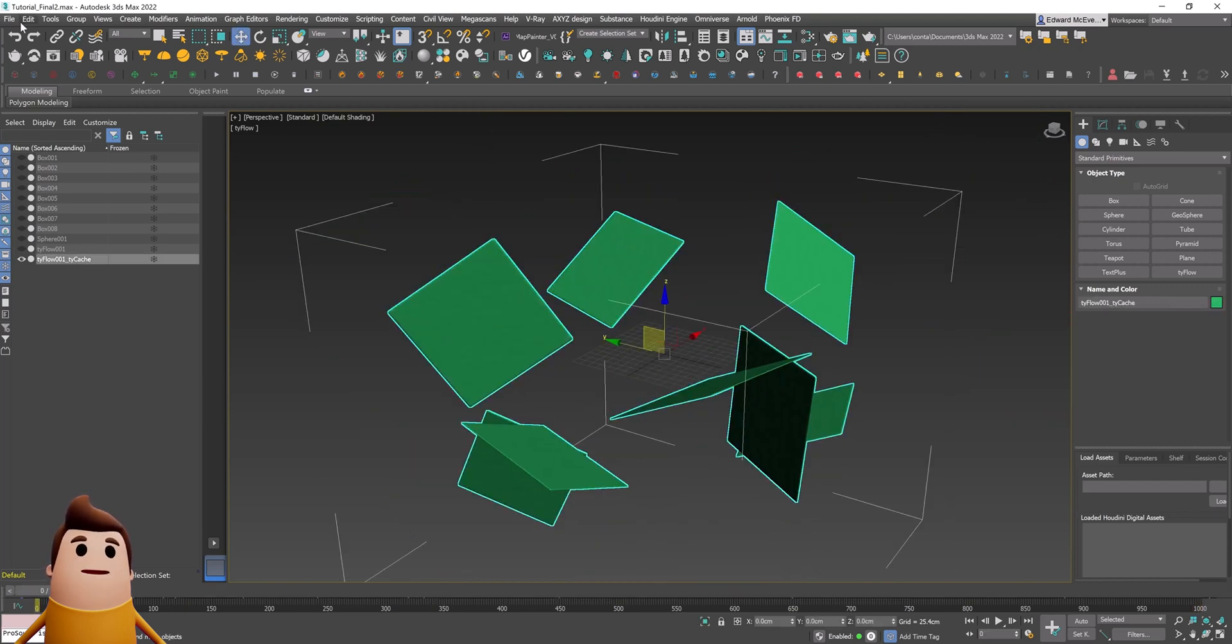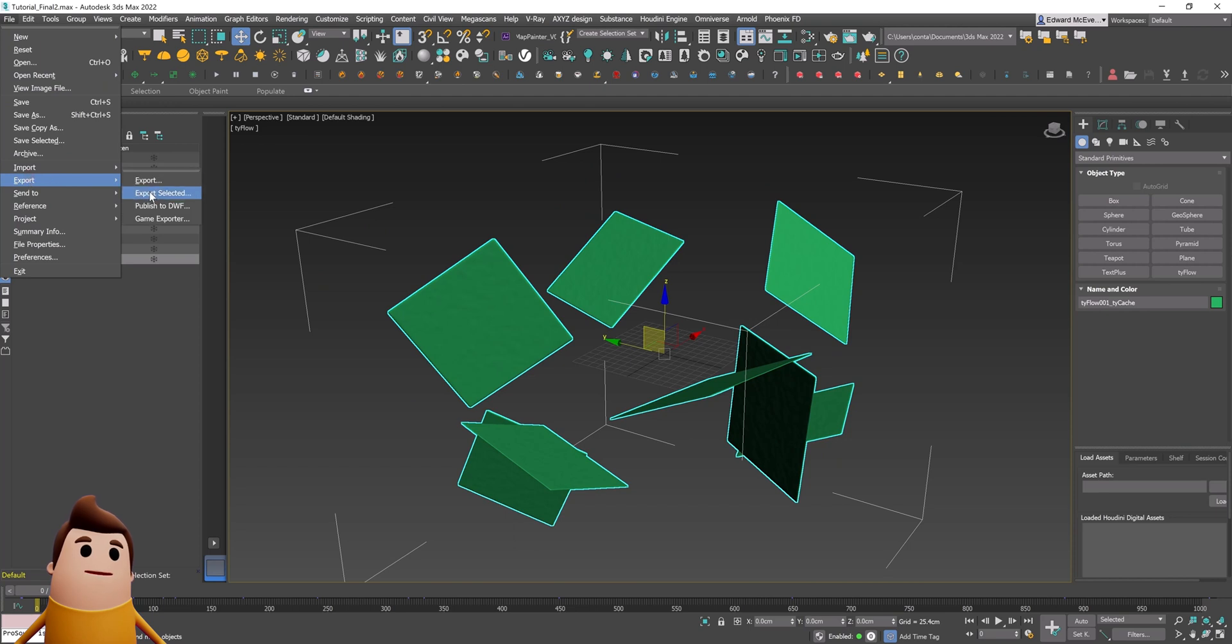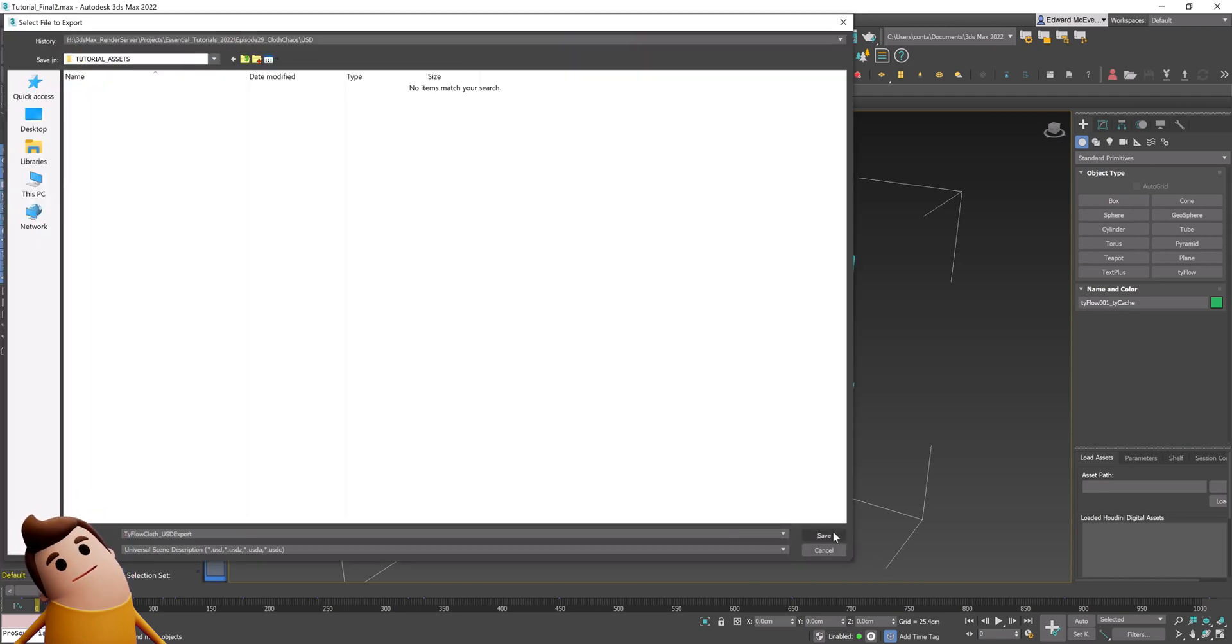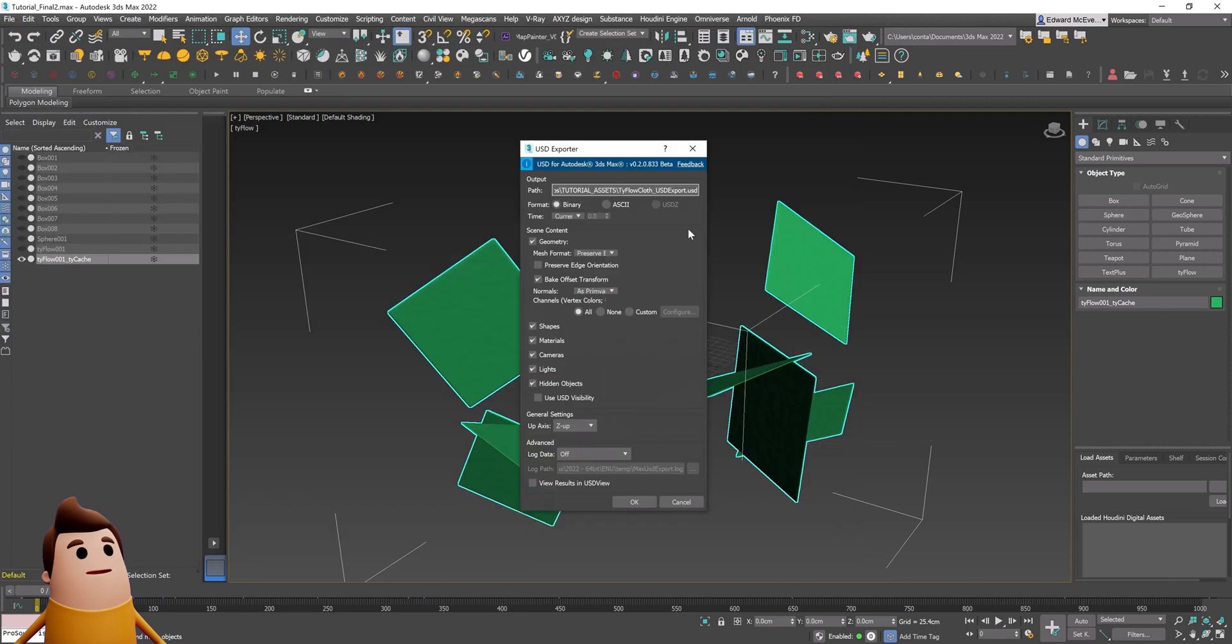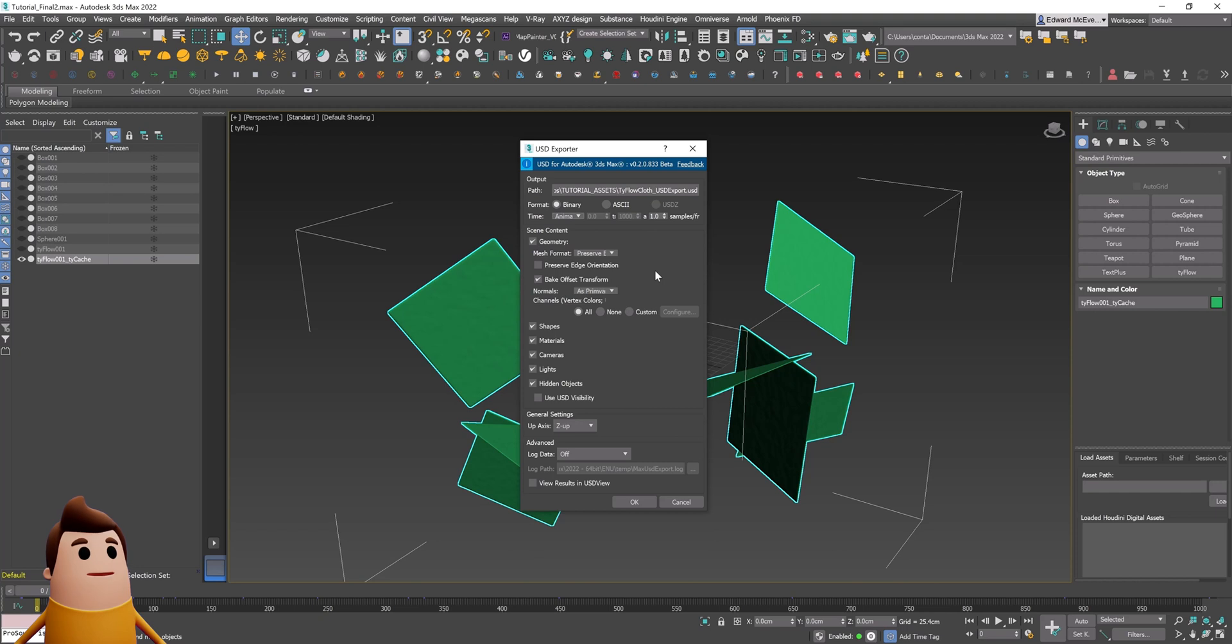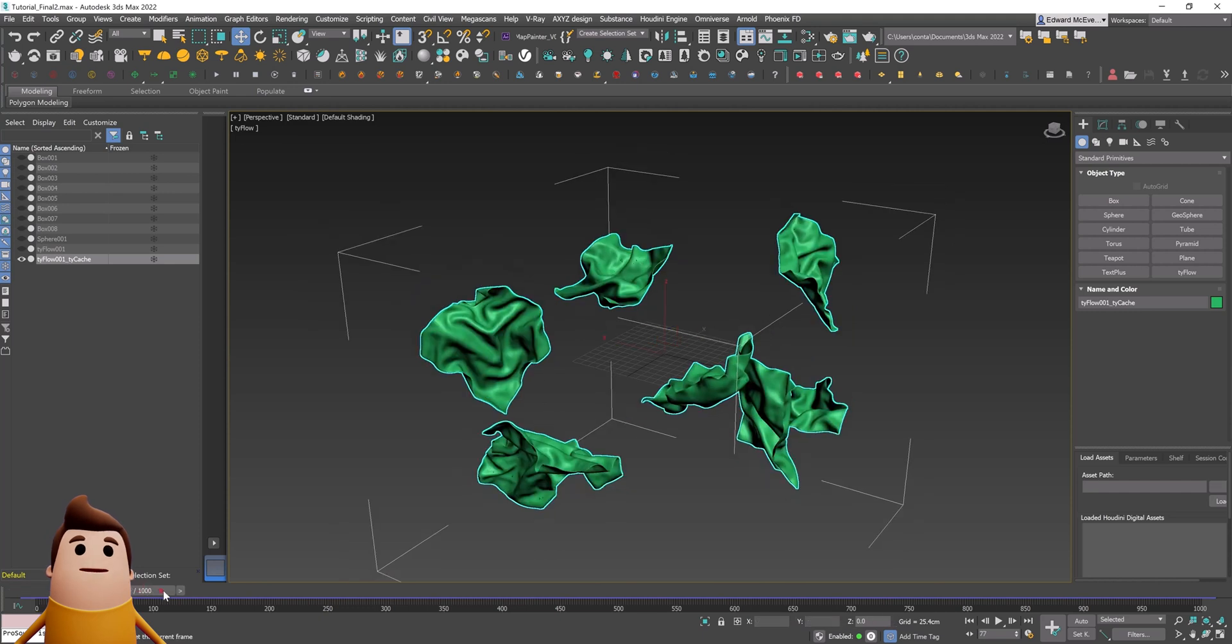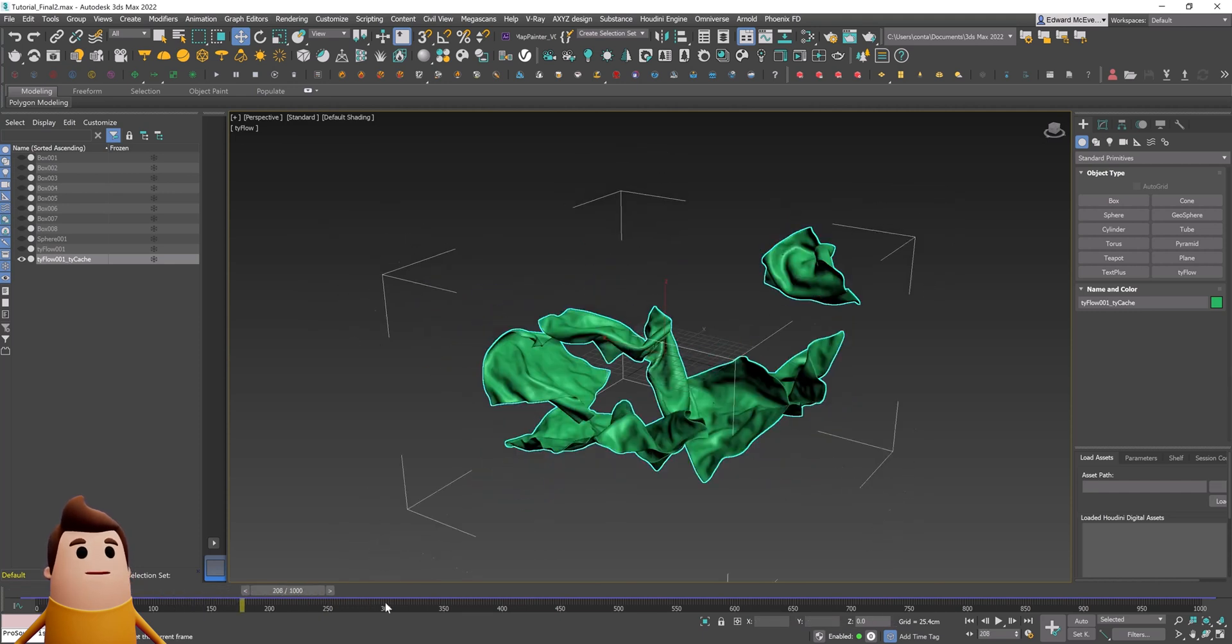Now we're ready to export this out as a USD. Let's select that Ty cache object and go to file, export, export selected. I'm going to export the universal scene description, give it a name and go save. Let's set it from current to frame range so that it exports the animation. I'm going to leave all these other settings the same, leaving it in the Z up direction. Hit okay and that's going to export it on your hard drive.